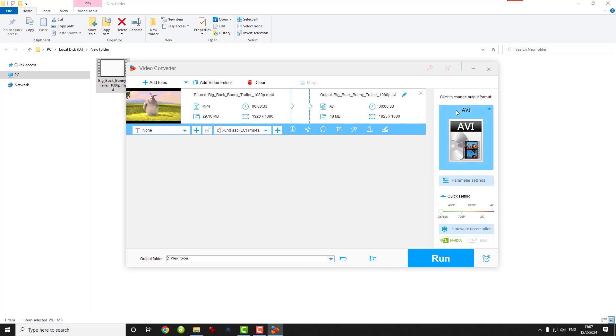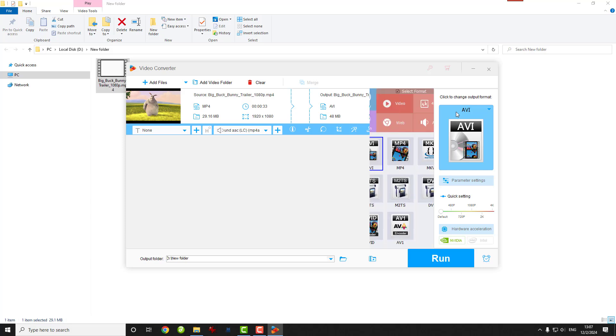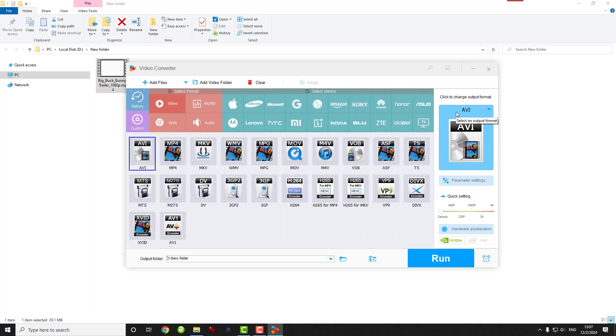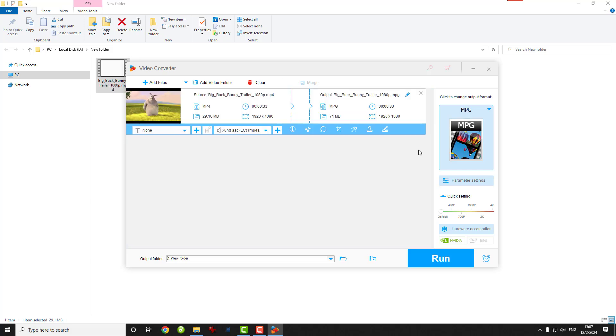Now let's pick our target format. Click on this Output Format section on the right-hand side. You'll see a ton of options, but for today just click the Video tab and select the MPG format, which uses MPEG-2 video.